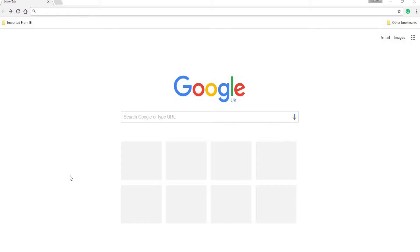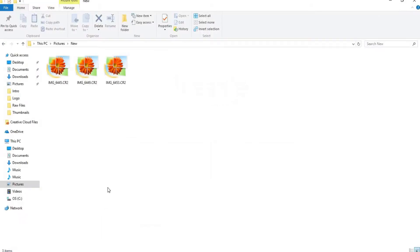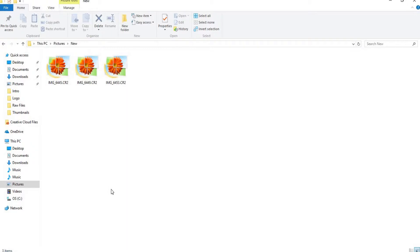Now I have installed the codec pack on my laptop. If you see the three images here there are no thumbnails displayed even though the codec pack is installed. To get rid of this issue I have found the solution called Faststone Image Viewer. So let's look at it.